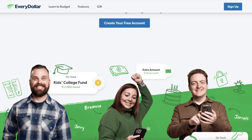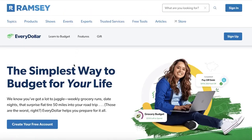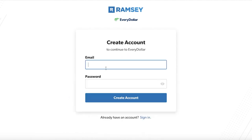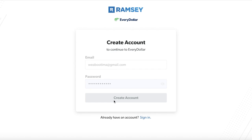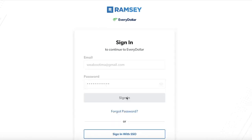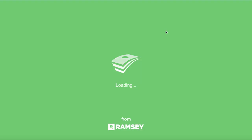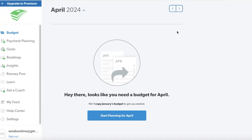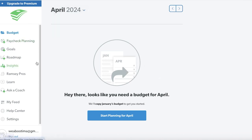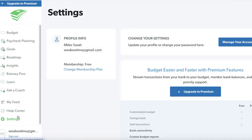EveryDollar has its own space because of the unique features it can provide. Taking a look at the pricing, you can get started for free and create your free account on EveryDollar with a few simple and easy steps. I already have an account so I'll just log in. If you don't have one, you can sign up with your email address, create a password, and click on 'Create Account'. I'm going to click 'Sign In' and sign into our account. This is a free account that I'm going to display to you guys on EveryDollar.